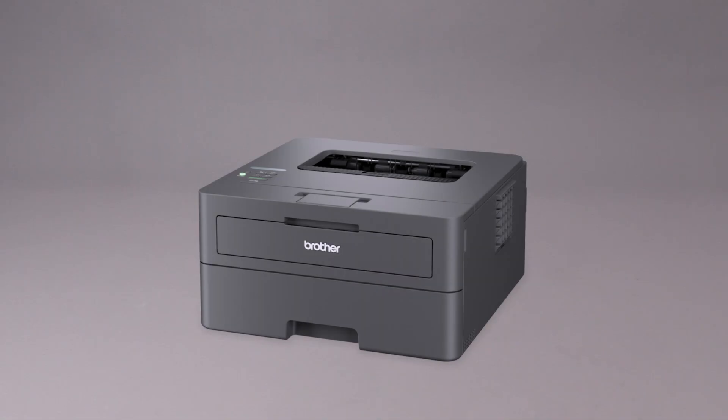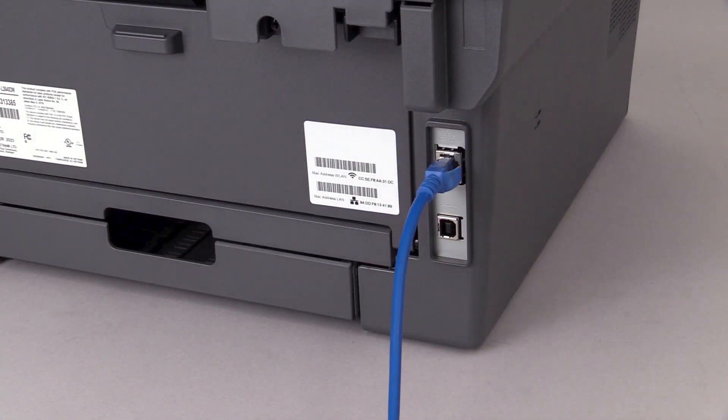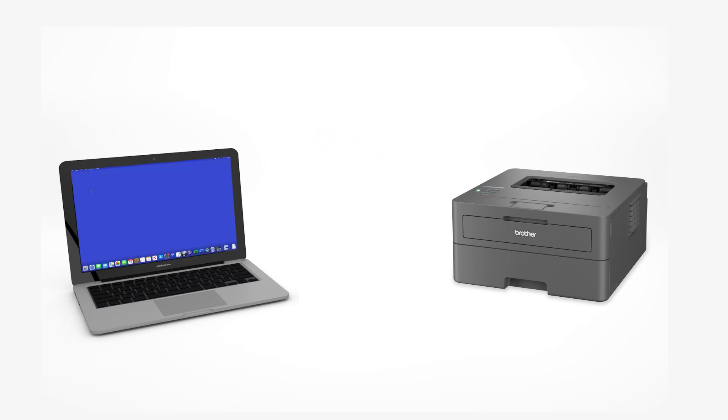We will begin by connecting your machine to a network router with an Ethernet cable. Verify that your machine is powered on. Now that your machine is connected, you'll need to add the printer in the operating system.